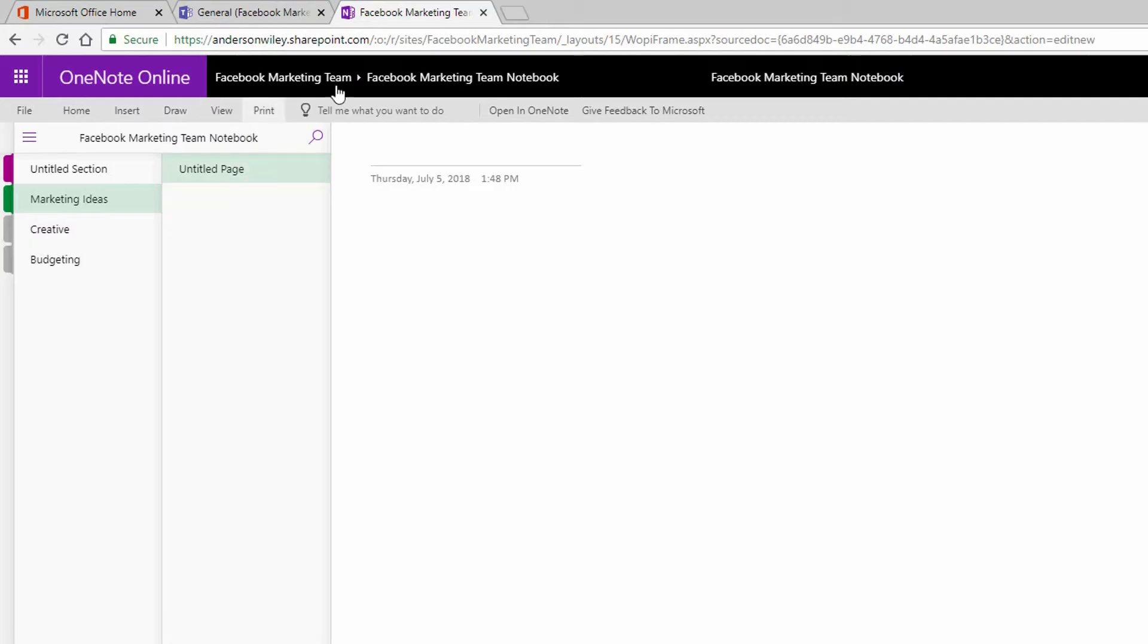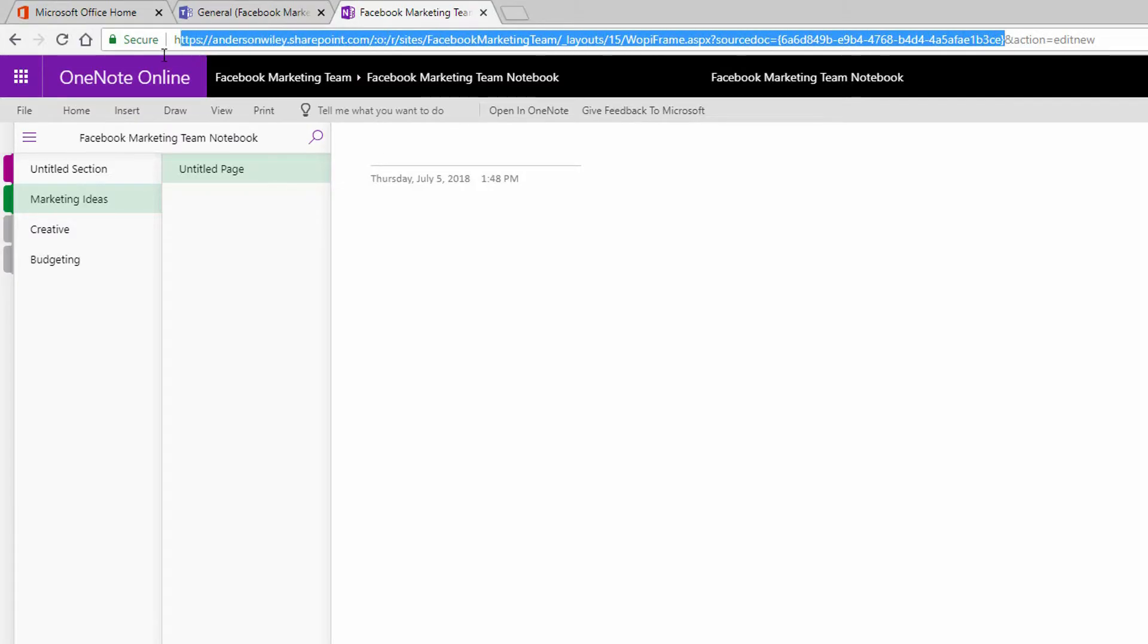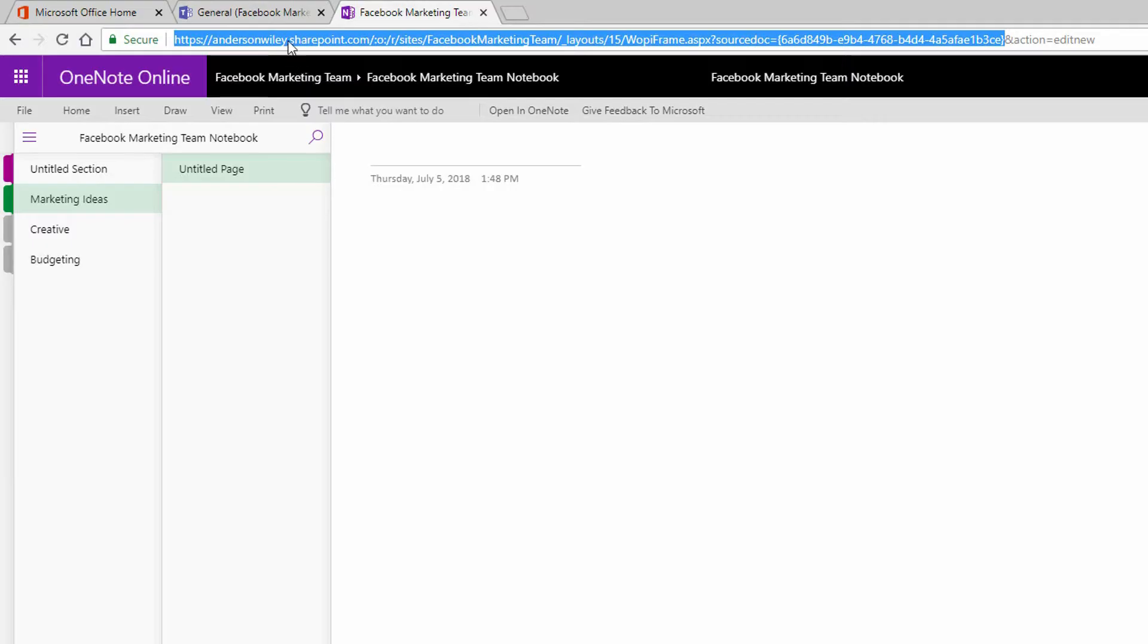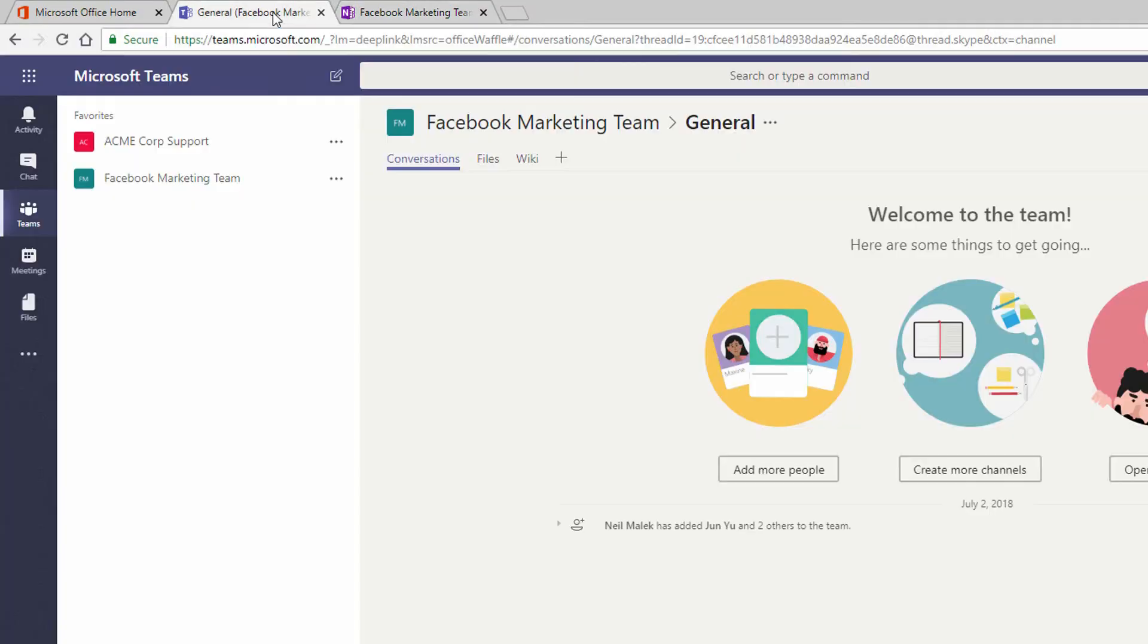So right here, this is a link to the SharePoint site for Facebook Marketing Team. This is a link to the source document right here. So I'm just going to go ahead and I'm going to copy this URL right here. The ability to go to the OneNote notebook that's related to this Office 365 group. And I'm going to go back to Microsoft Teams.